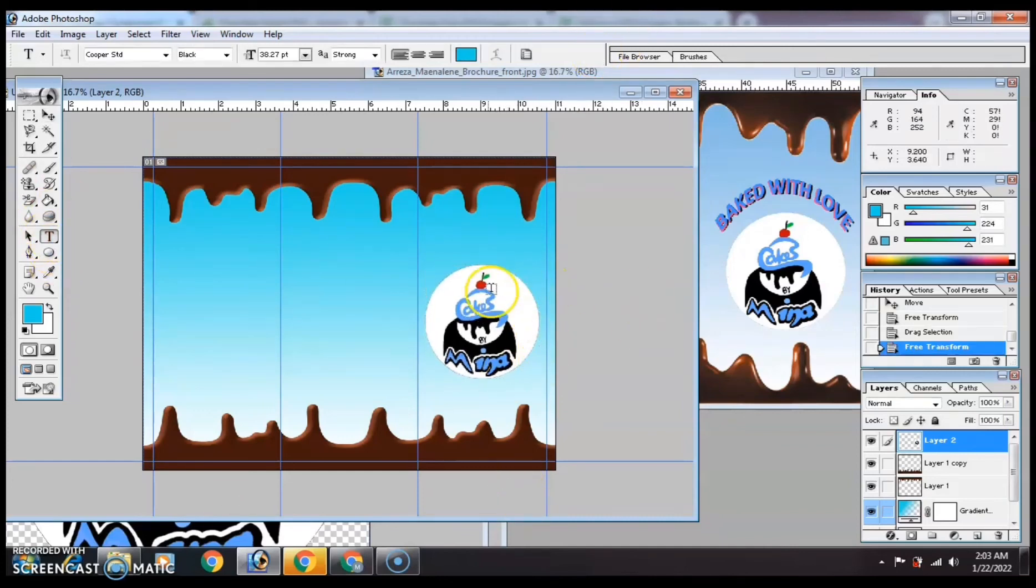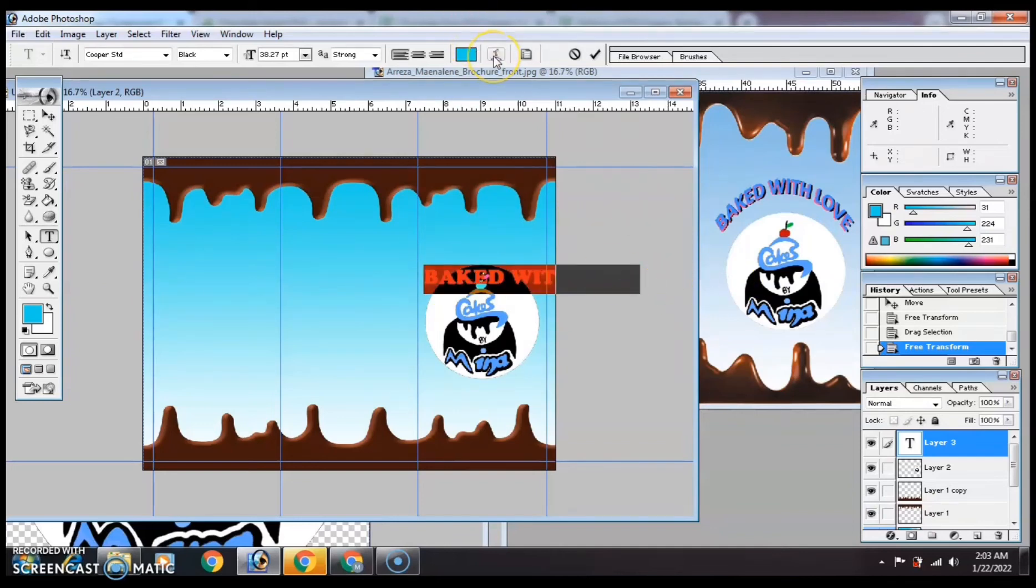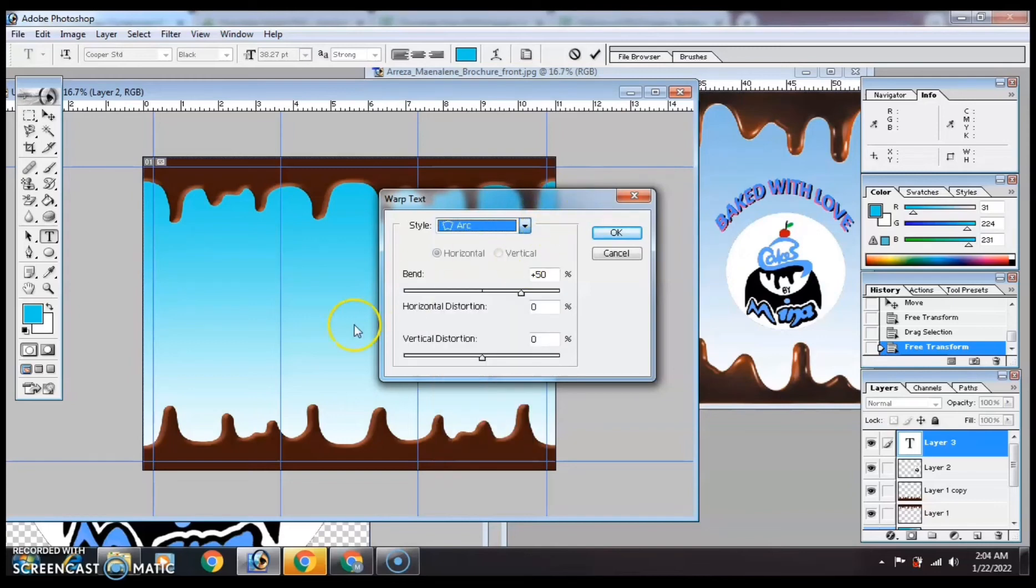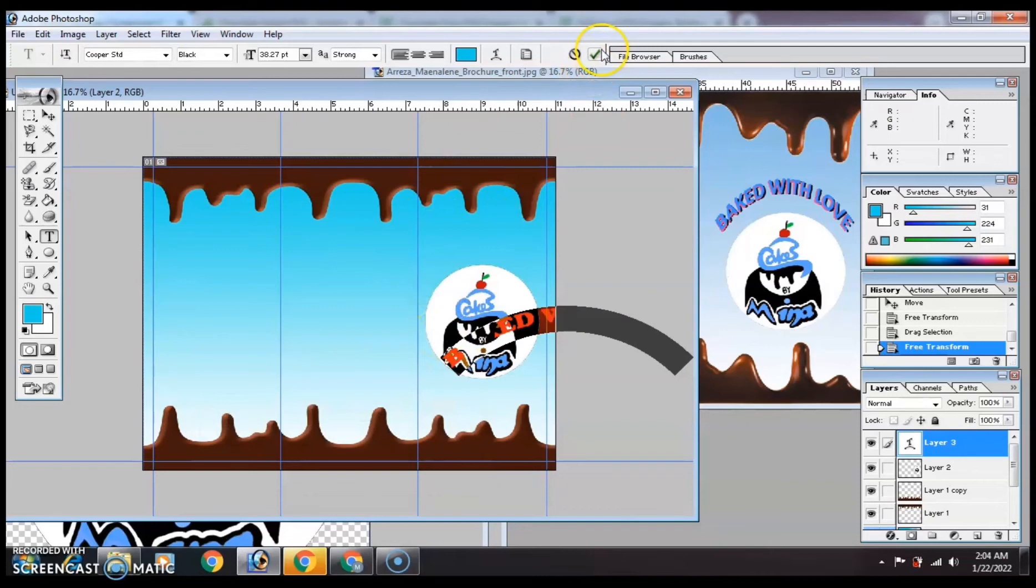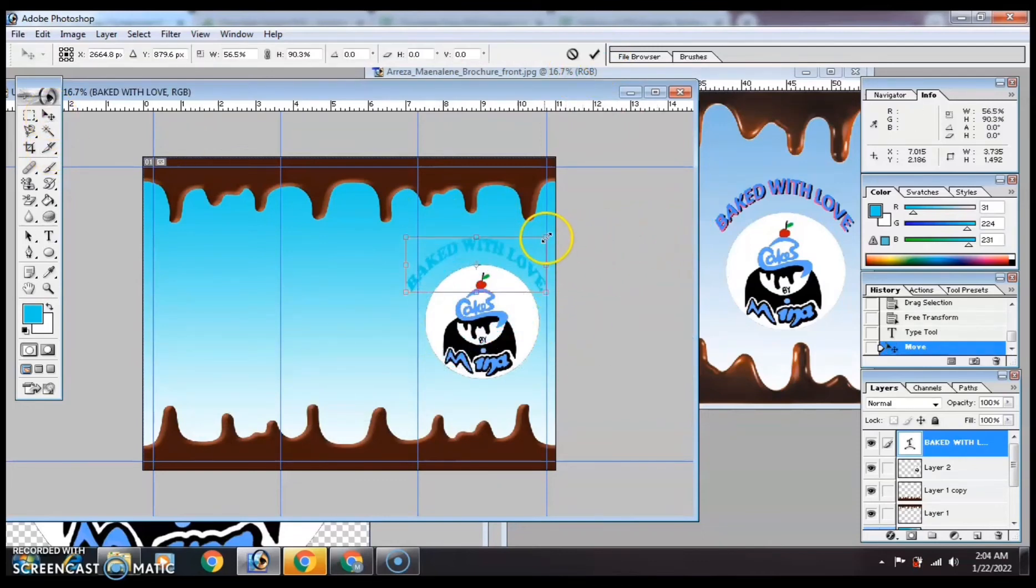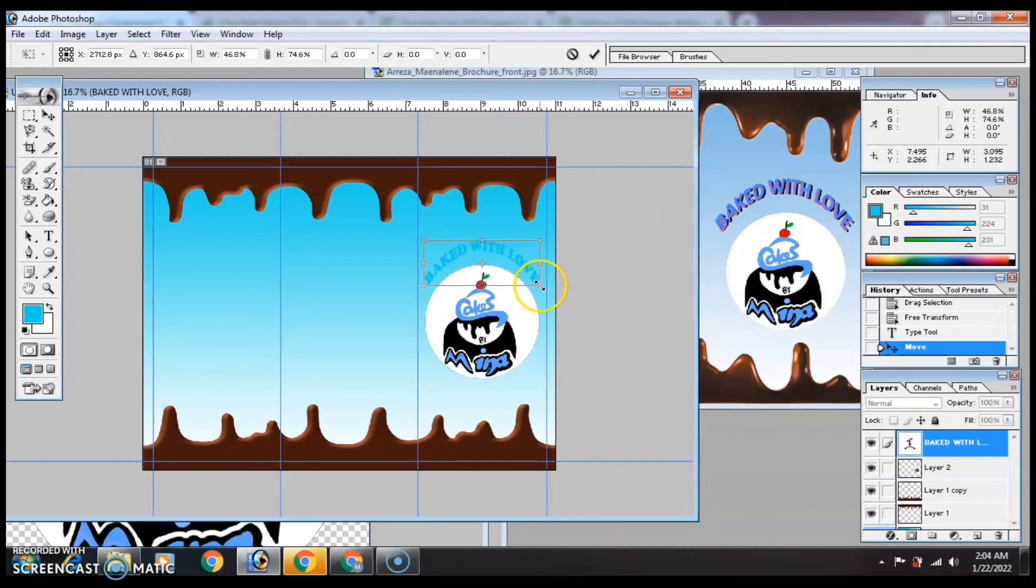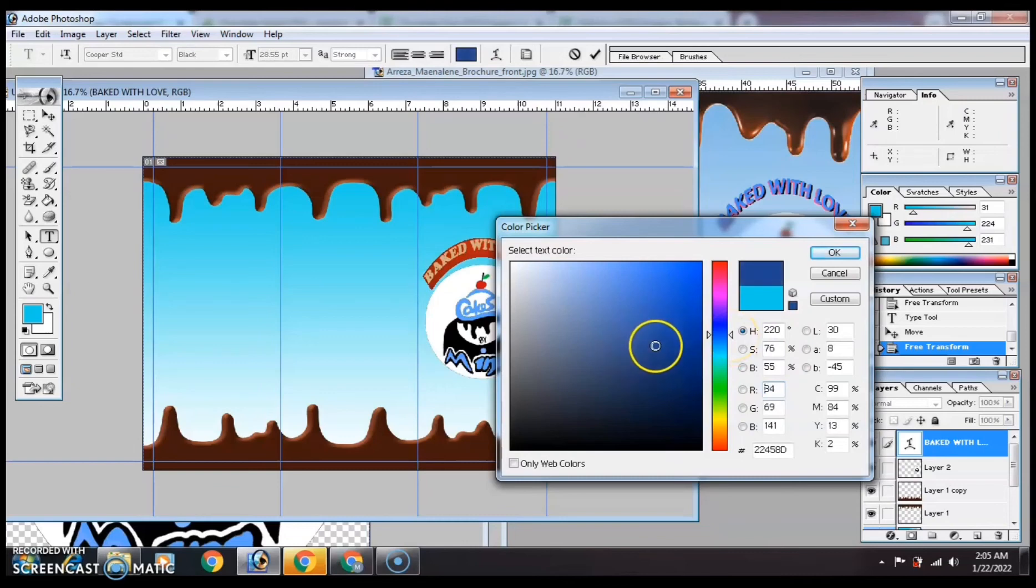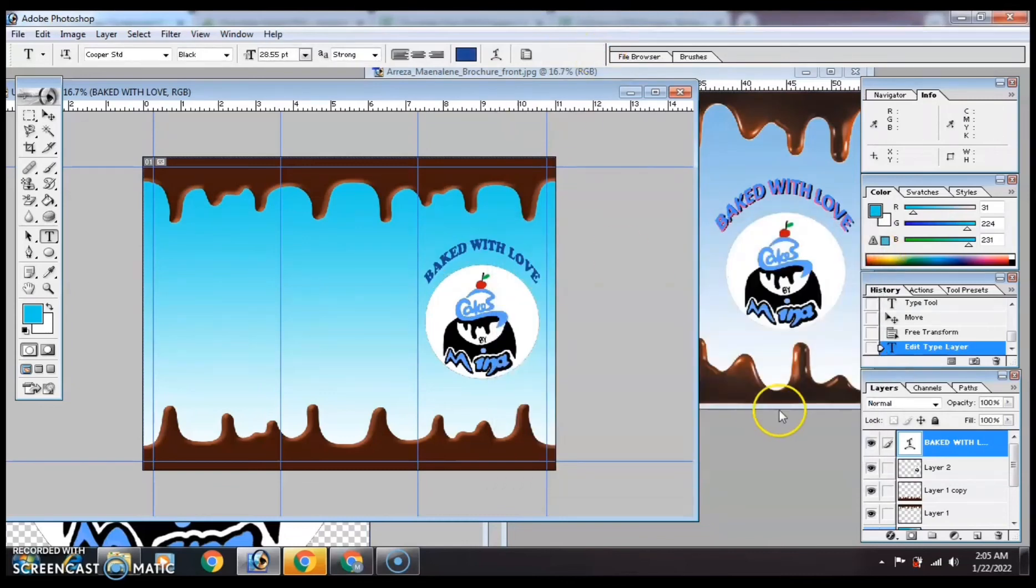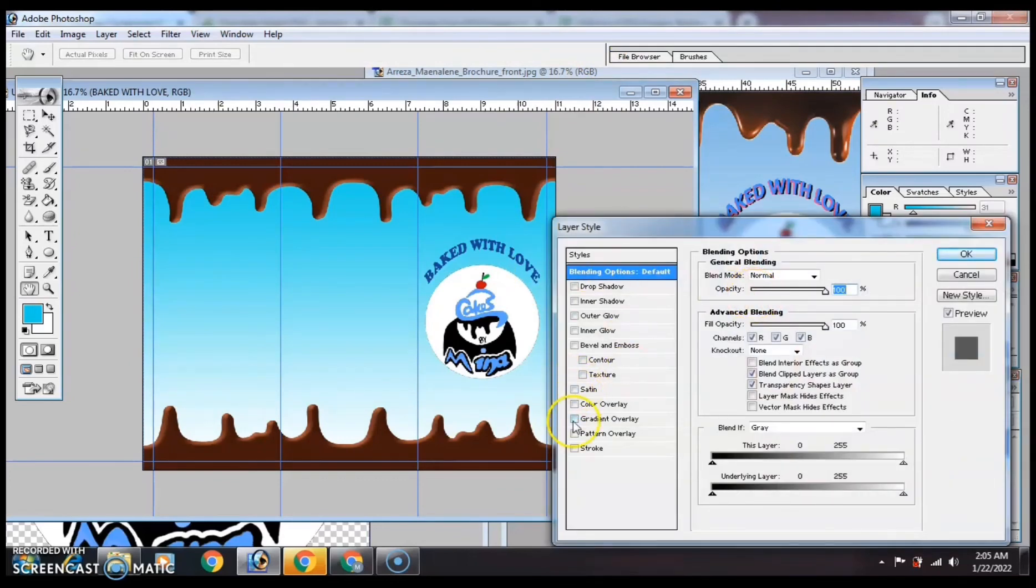Then add text. Since the background color is light, we'll use dark color text. Then we'll add a stroke. Right click, Blending Options, then Stroke.